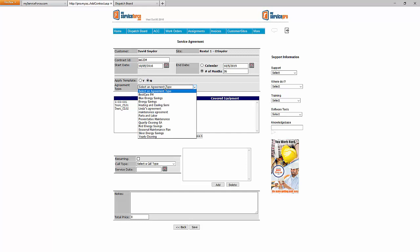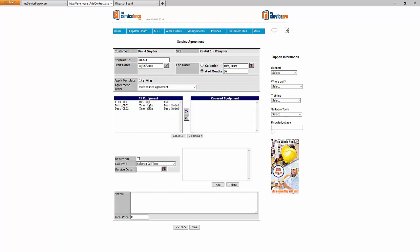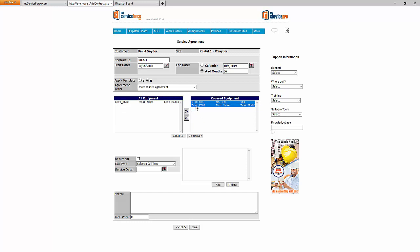The agreement type lets you select from different types you've set up — I'll select a maintenance agreement. Whatever equipment is listed under this particular job site will be listed here. If you want to choose which specific piece of equipment is covered, you can do that. I'll select the Mr. Ice 110 and click the top arrow to move it over. If I accidentally selected another one, I select it on the right and click the lower arrow pointing left to move it back.